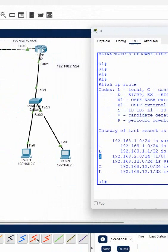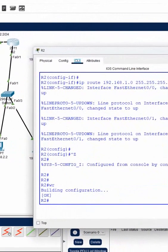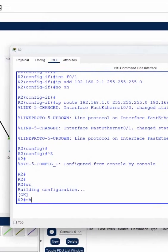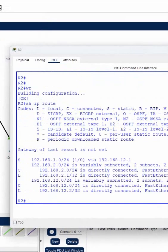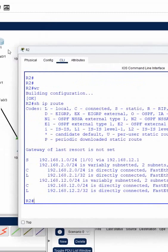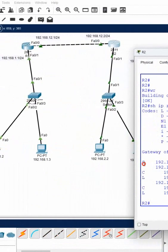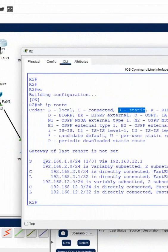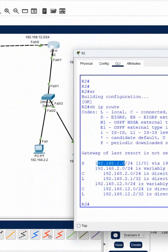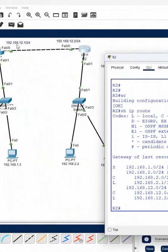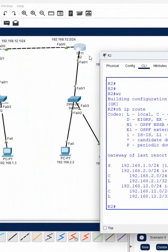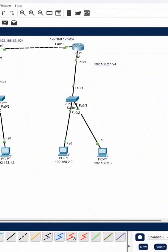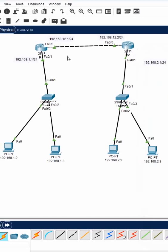Same here — on R2, 'show ip route' shows 'S' meaning static. This router knows that if anyone wants to go to that network, send to this IP. So if a packet is sent from here to there, this router knows how to forward it — each router will pass the packet along to the next.